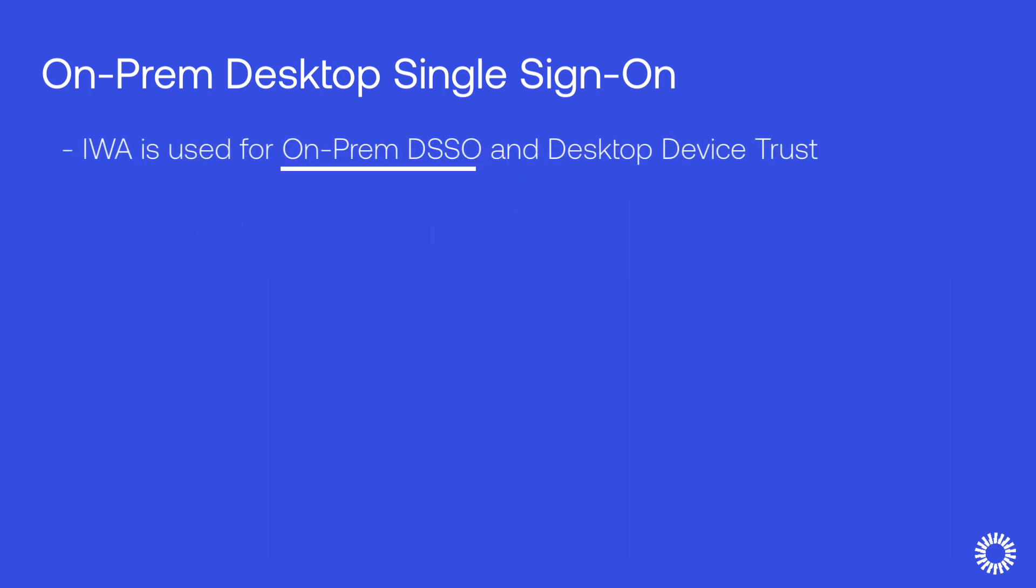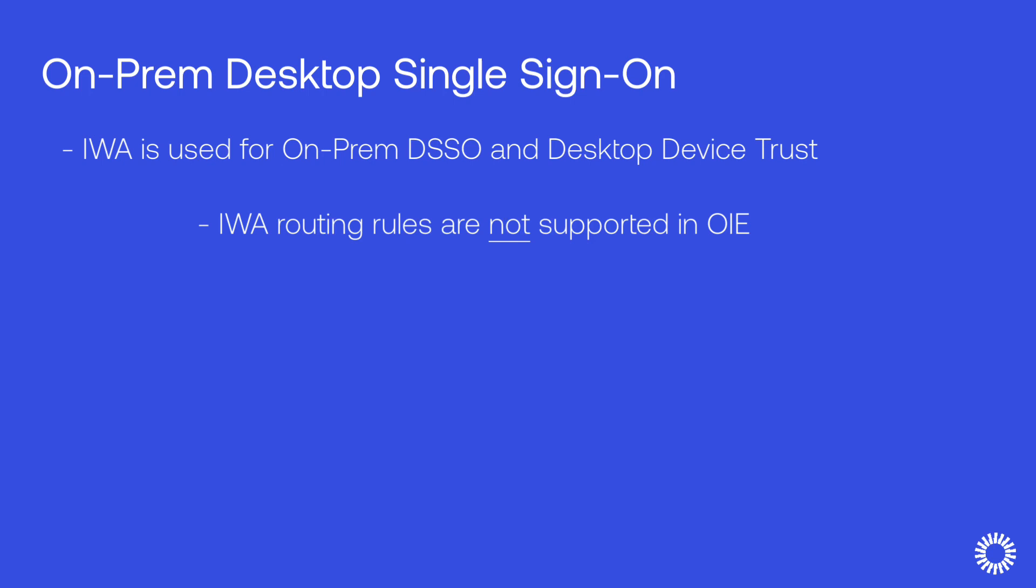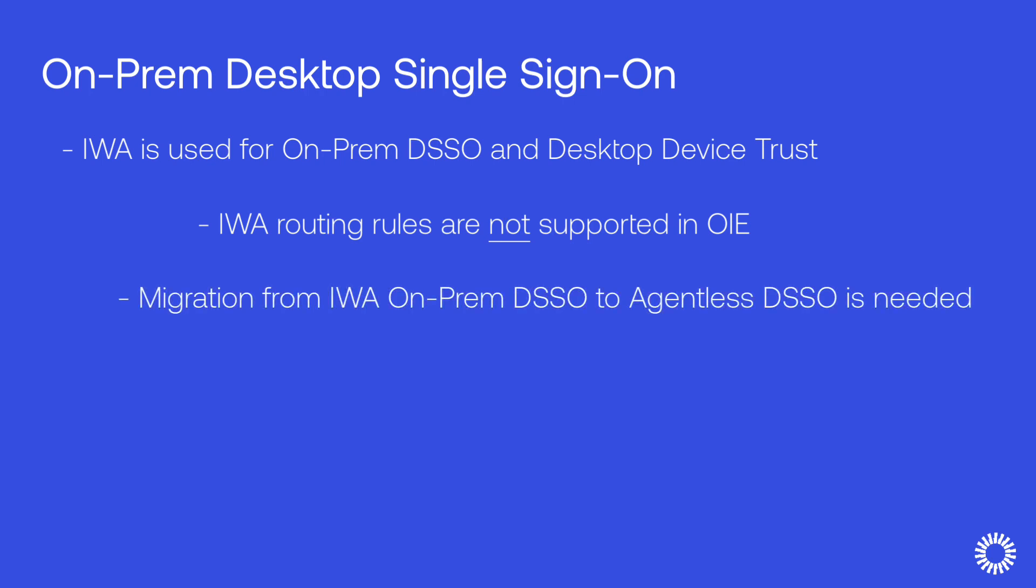IWA utilizes routing rules. However, IWA routing rules are not supported in OIE and will have to be removed. As a result, if you plan to utilize desktop single sign-on, you will need to migrate from on-prem desktop single sign-on to an OIE supported agentless desktop single sign-on.